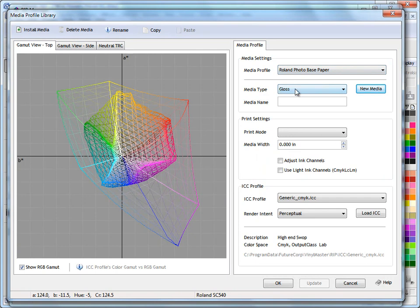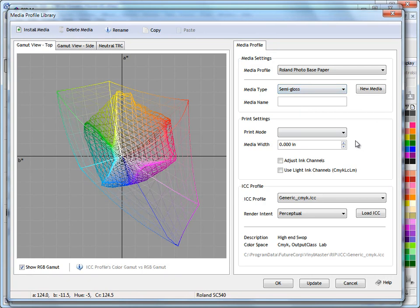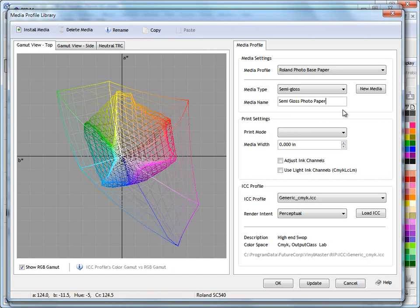Now the type of paper this is—it's actually a semi gloss paper, so that's what we set it to. We can give the media a name, so we can call it, for example, semi gloss photo paper, so we can remind ourselves what this is actually all about, because over time you end up with dozens of these things.